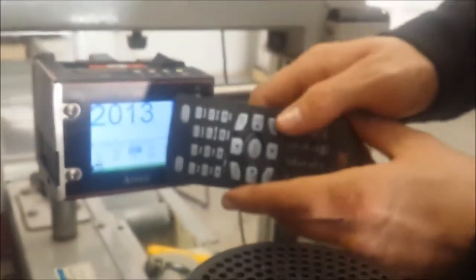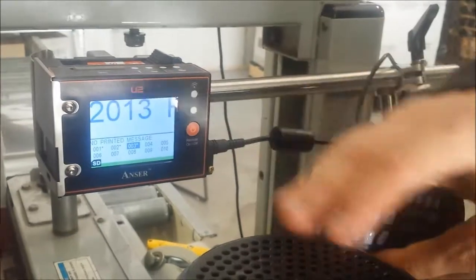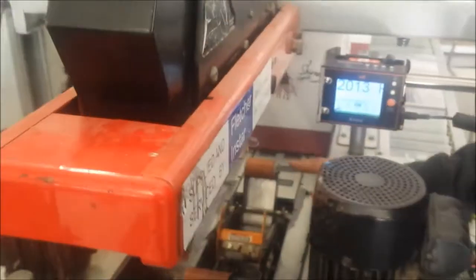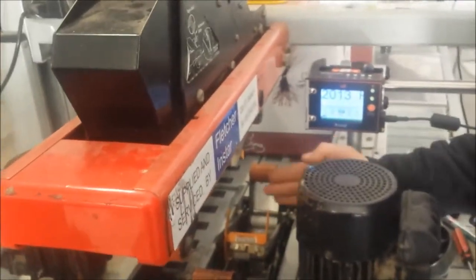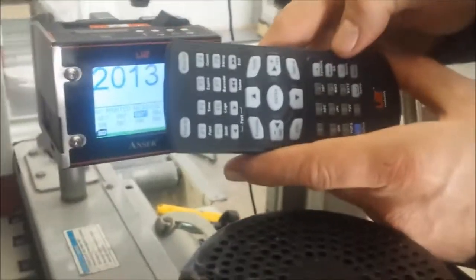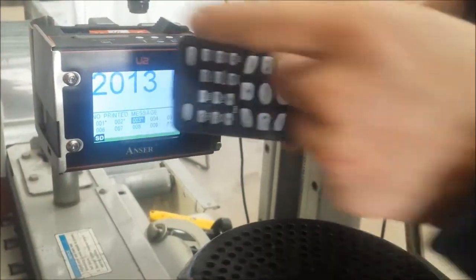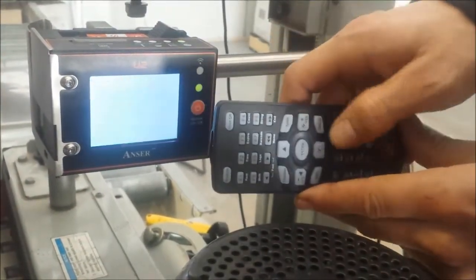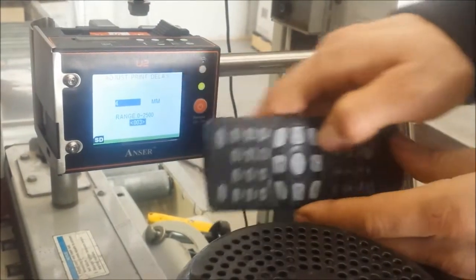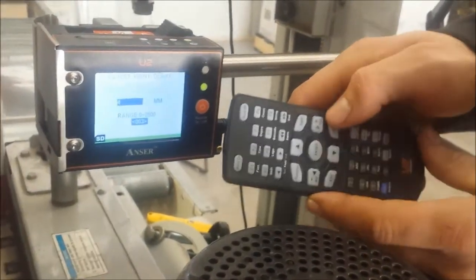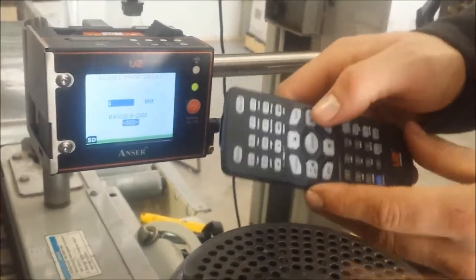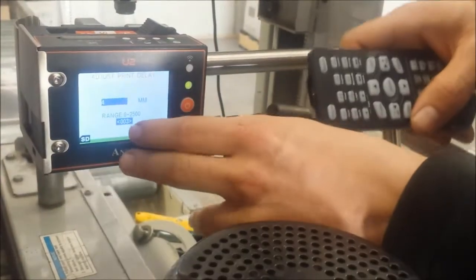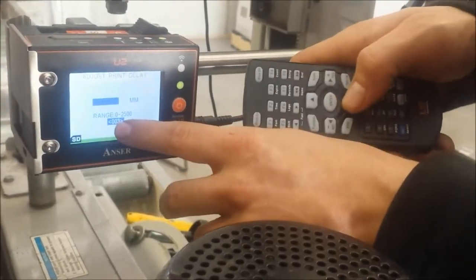Now we're going to set up the delay. For each machine, this one is set speed because it's a carton taping machine, running at one speed. We need to hit tab here. This will set up the delay. Now we're set up at four millimeters delay on message number three. We can actually change the message.